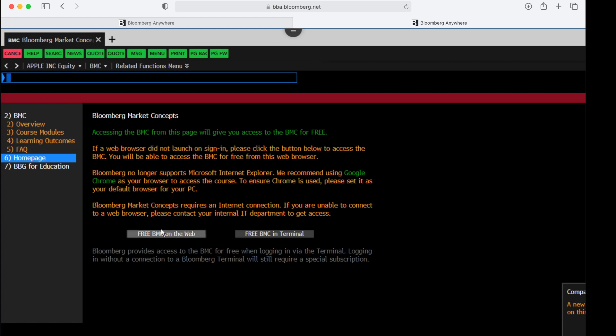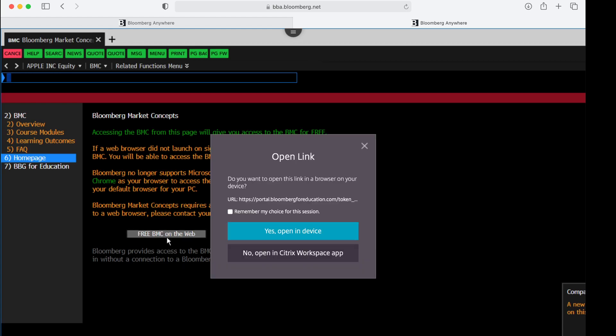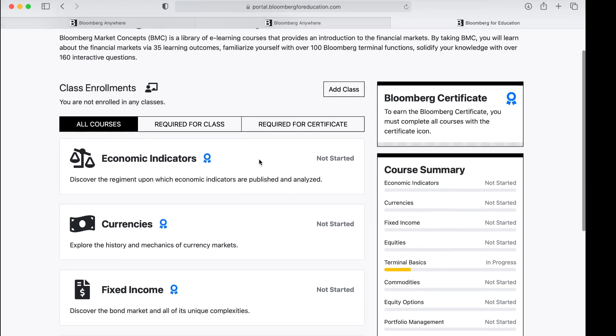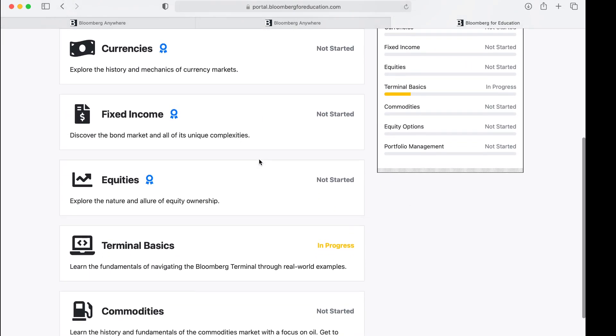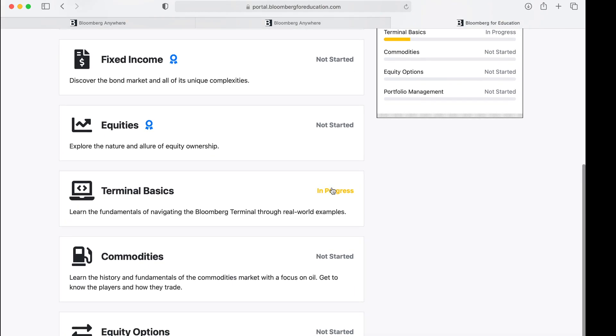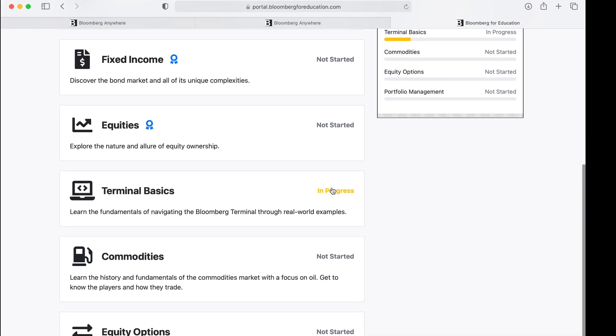So I'm going to click on the free BMC on the web. You'll see what happens. Yes, I want to open in device. That's in my browser. You see the new tab opening up here, and then I can go in and I can begin, say for instance, the terminal basics.